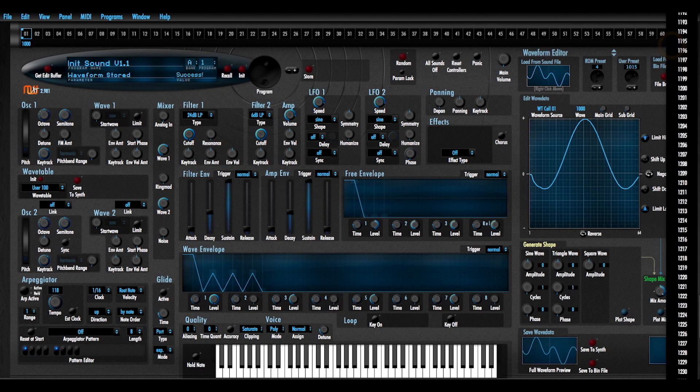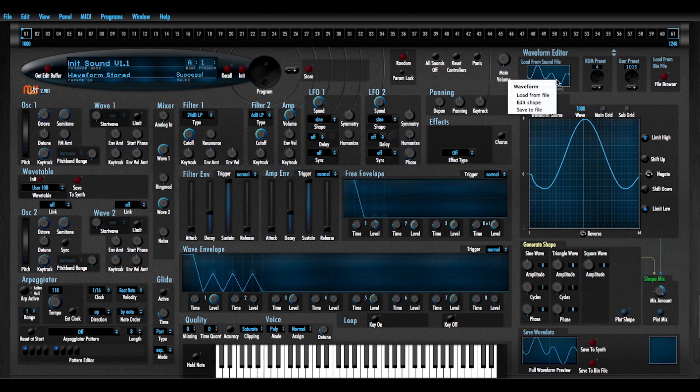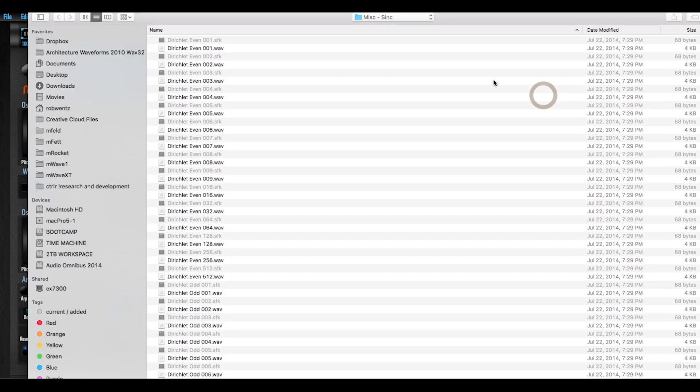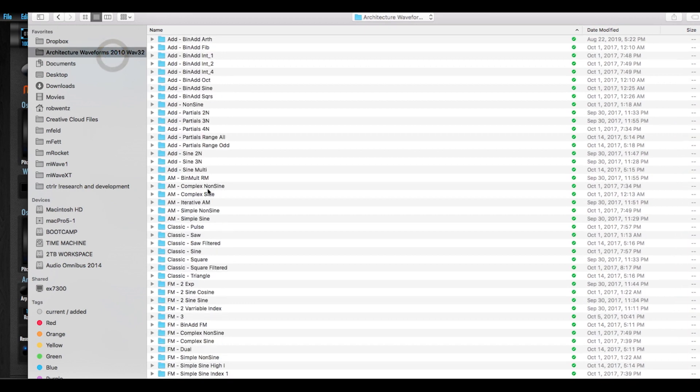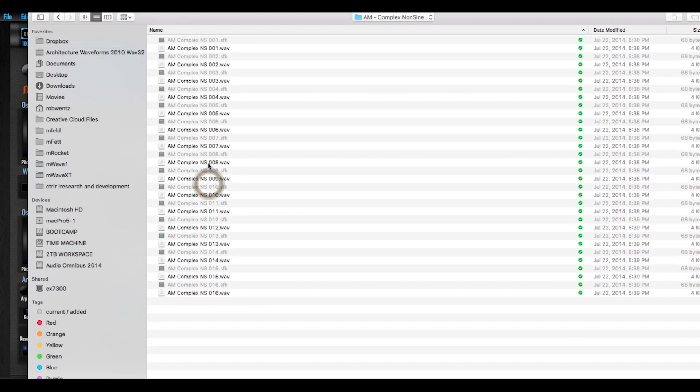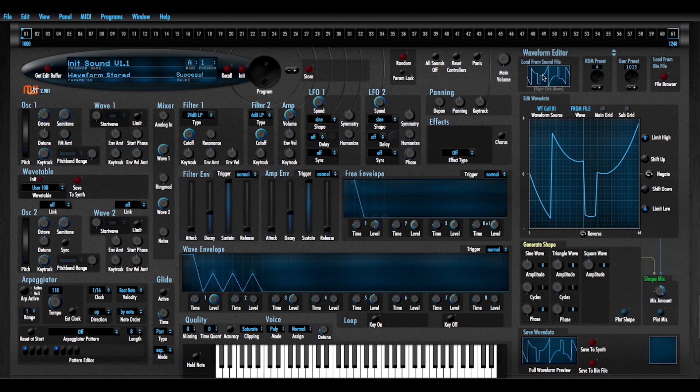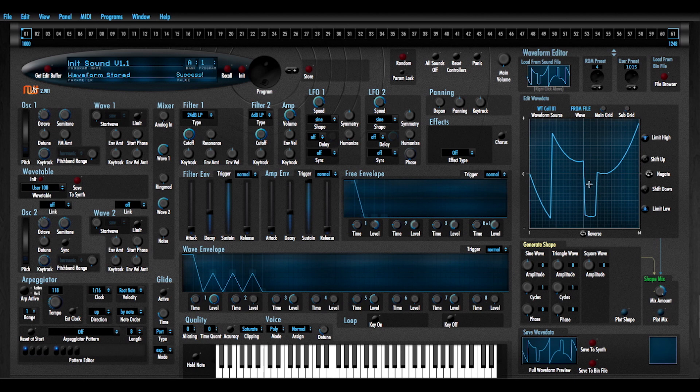Then I'm going to set this to waveform 1248 and load in a different wave file. I'll pull in something a little bit different. Complex non-sine. That's a little funky.